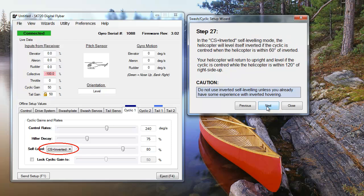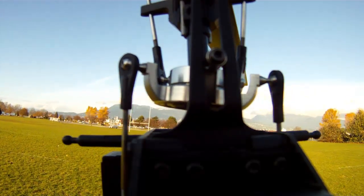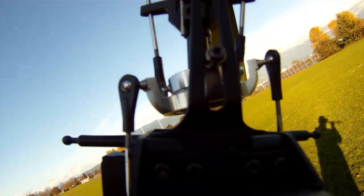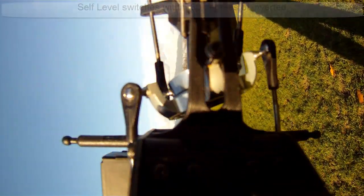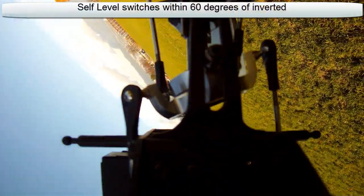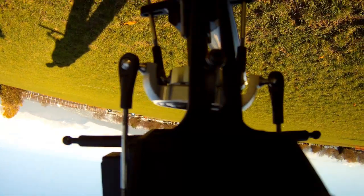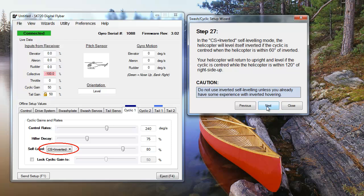There are two inverted settings to the self-level feature: always on and inverted, and center stick and inverted. The inverted settings won't try to flip the heli upside down while you're flying normally, but activate once the heli is within 60 degrees of being inverted. For the center stick setting, the self-level will only activate if you release the stick, both upright and inverted.